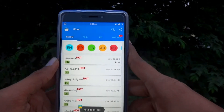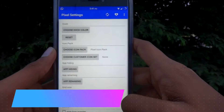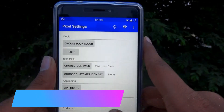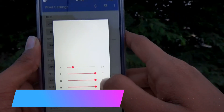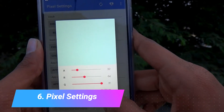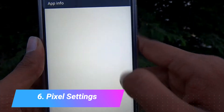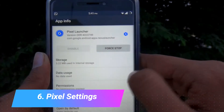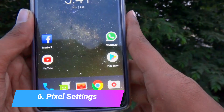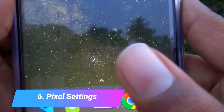The next one on our list is the Pixel Settings module. This one is used to customize our Pixel Launcher — the one thing which Google doesn't allow us to do. We can change the color of the dog. Every time we make changes to the Pixel Launcher, we need to force stop the app and go back to the home screen to see the changes. As I have changed it to this color, the dog has changed its color.